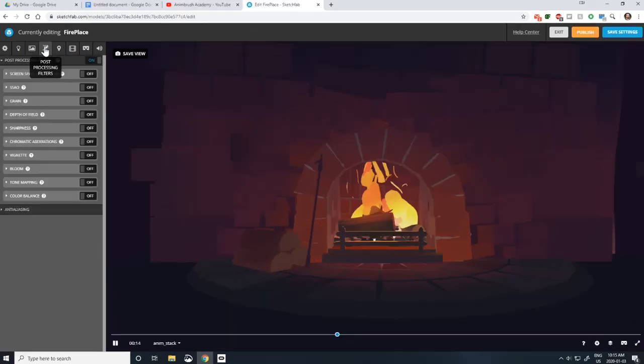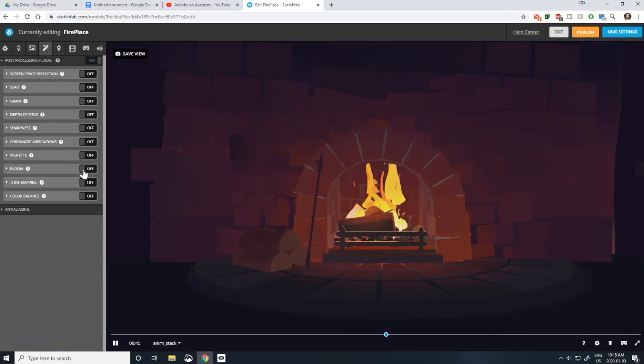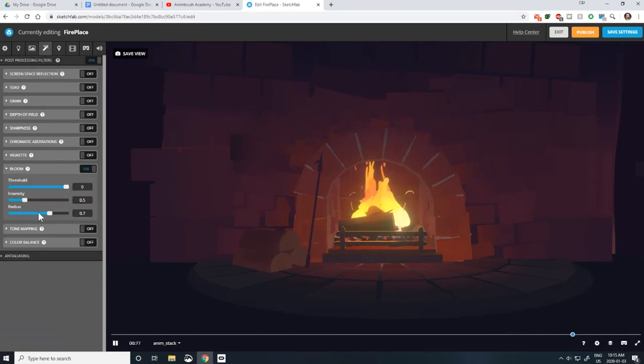Lastly, you can spice up your scene in the Post Processing tab by adding things like Bloom, Grain, and Color Correction.